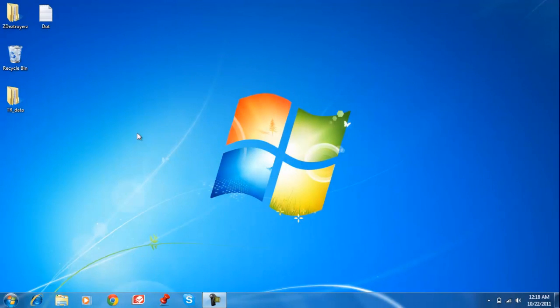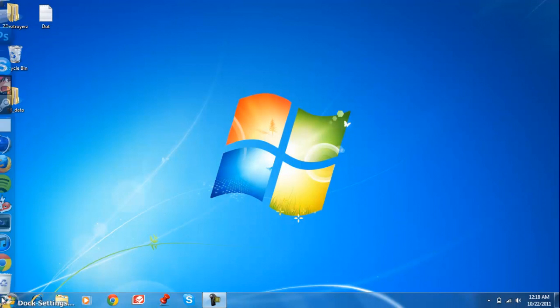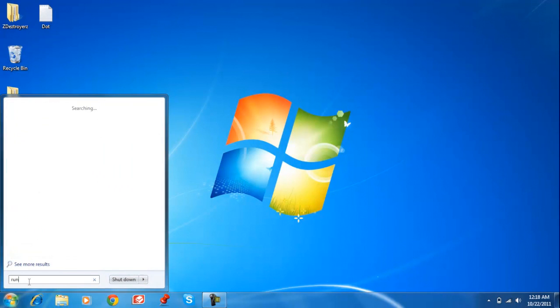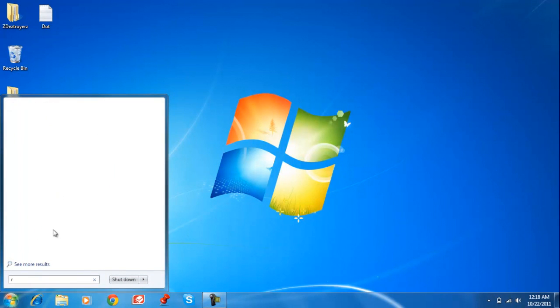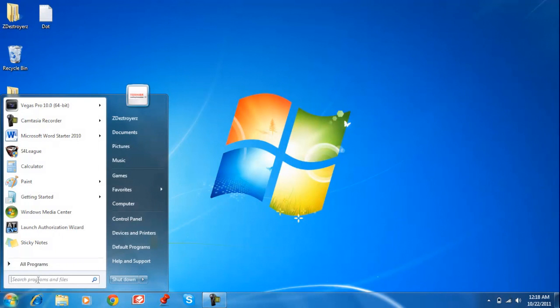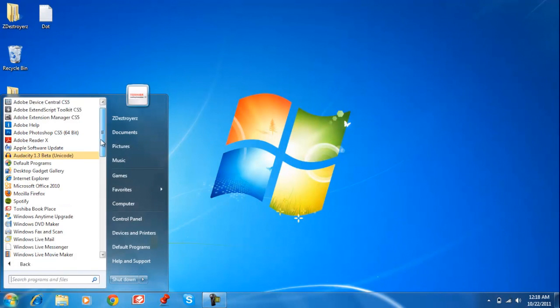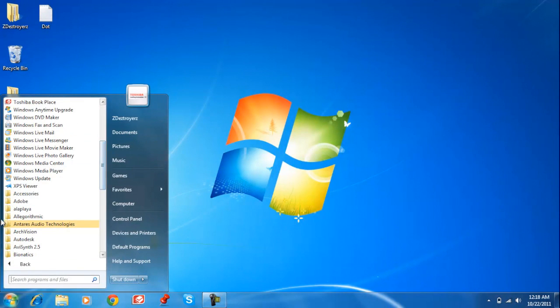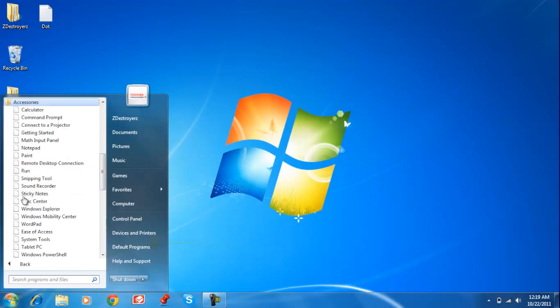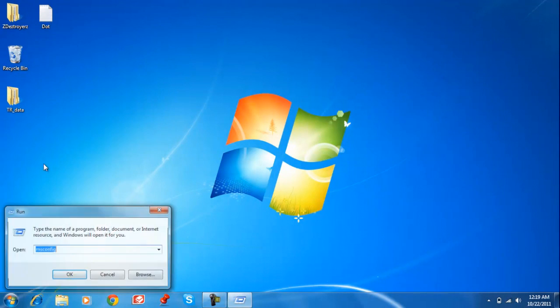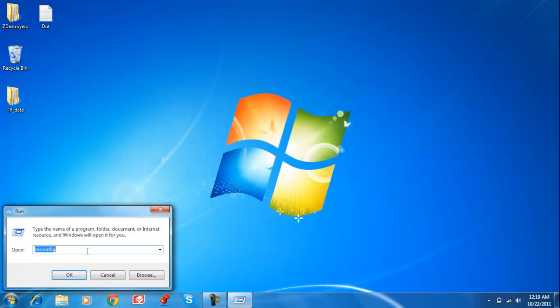Hey guys, this is cdestroyers showing you how to speed up your computer. The first step is to go to Start, click Run, or just type Run. If your computer doesn't have this search bar, just go to All Programs, Accessories, and Run should be right here.